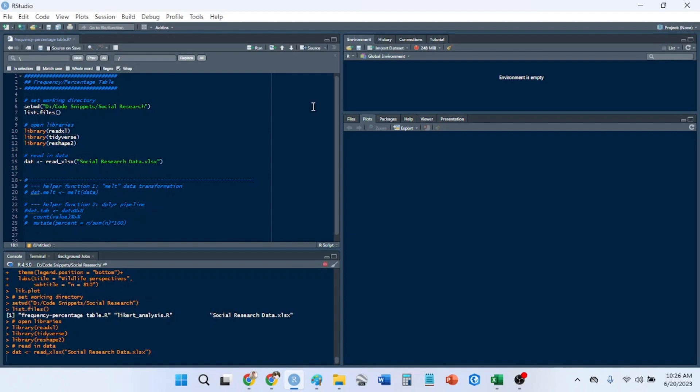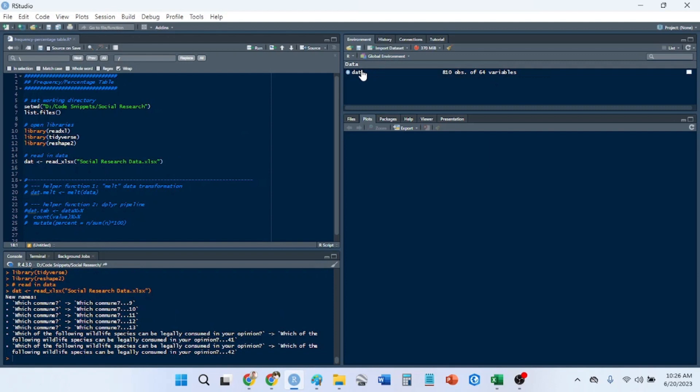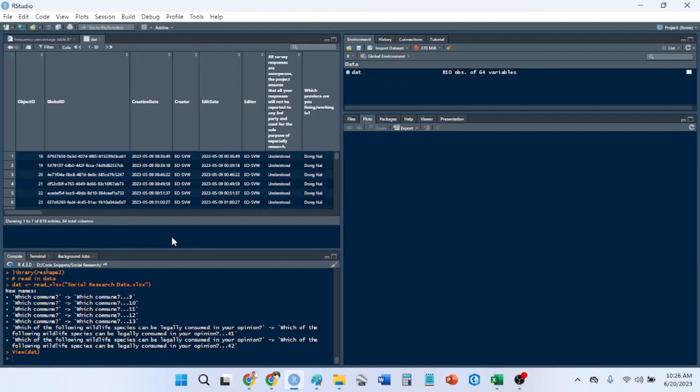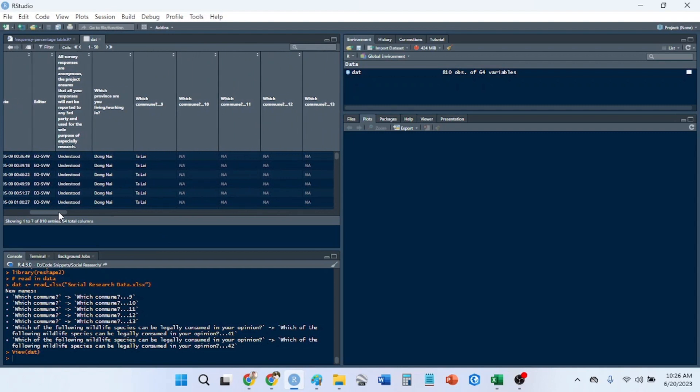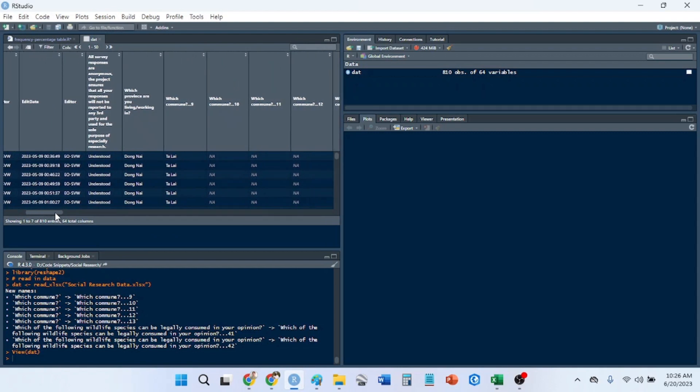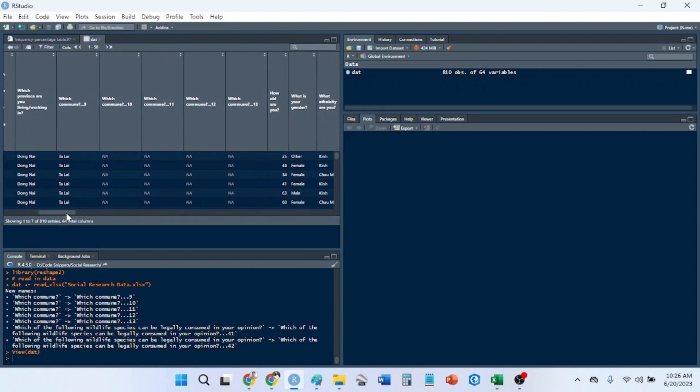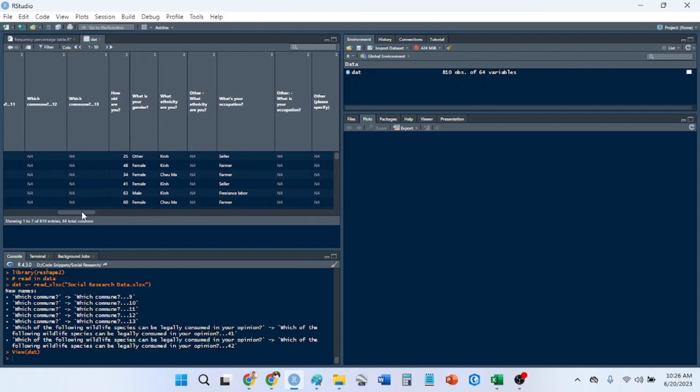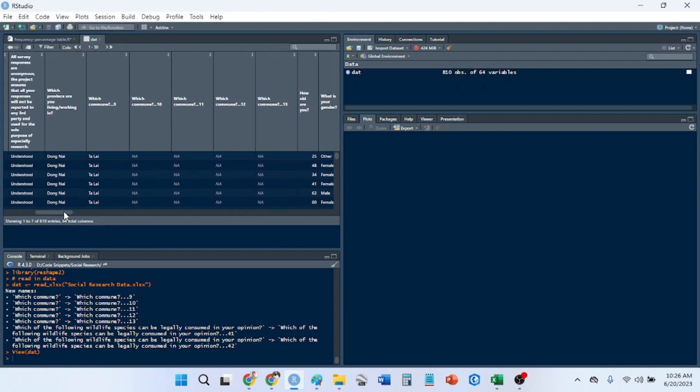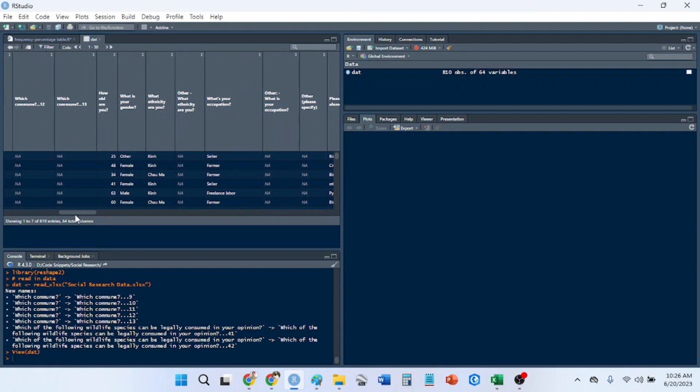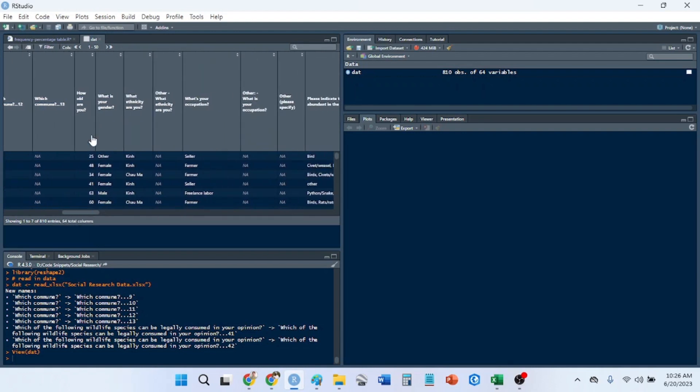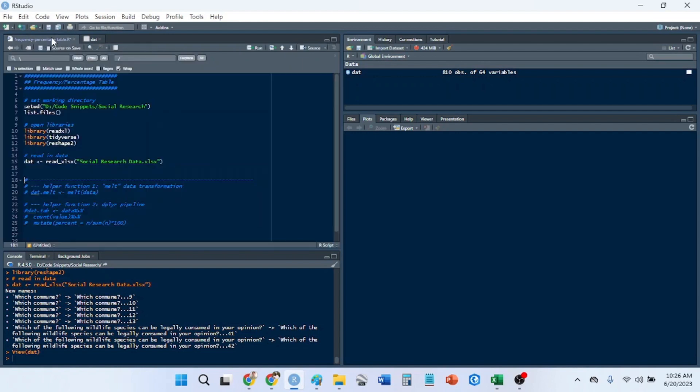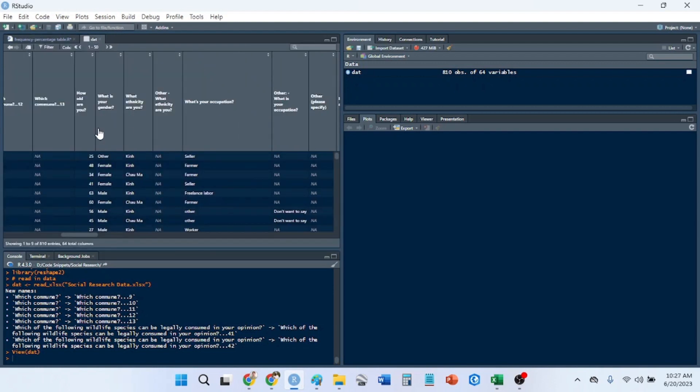Taking a bit of time. Now we have our data set. In this data set I have a few demographic variables: province, age, gender, ethnicity, occupation. Let's pull out a few of those. I'll take province which is column 8, age that is column 14, 15, 16, and 18. Let's subset this with columns 8, 14, 15, 16, and 18.